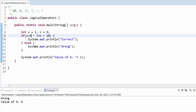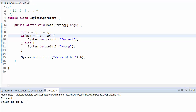Now if we change it so that the first condition is false and the second is true — exactly one condition is true — then XOR will execute the statement and print correct, and b will increment to 6. Run the program and you will see this output.